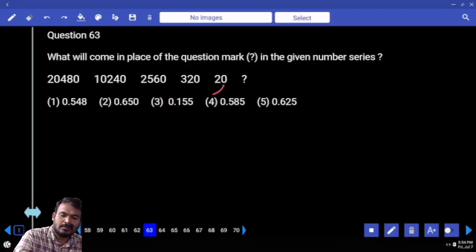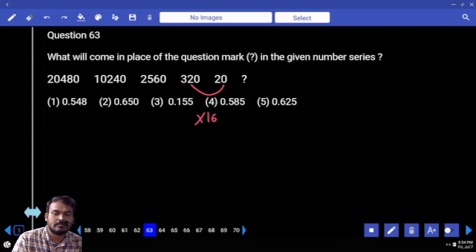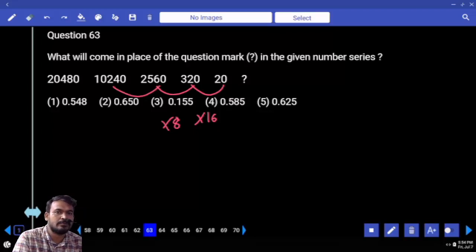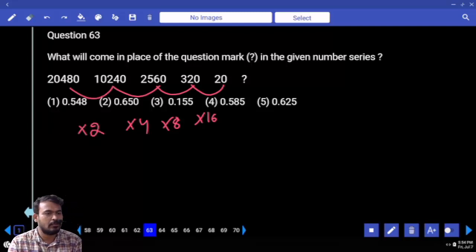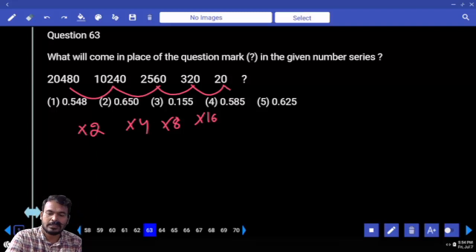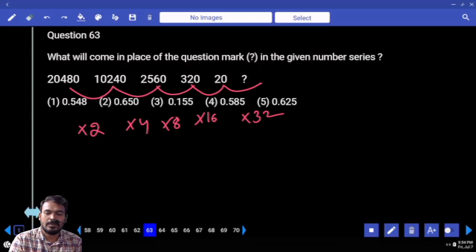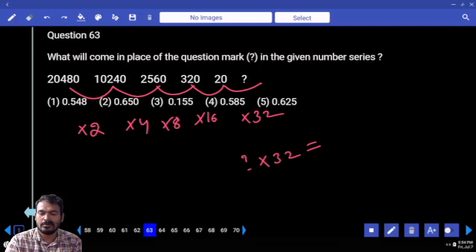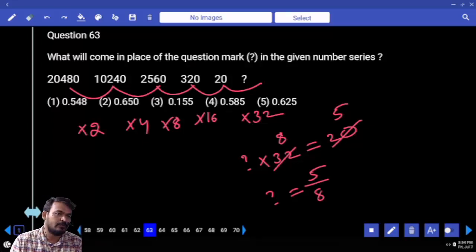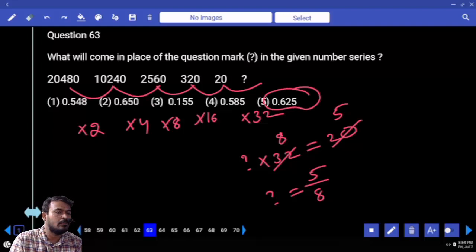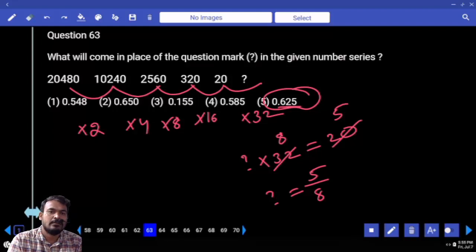Next question 63. 20 becomes 320 — how many times? 16 times. 320 becomes 2560 — how many times? 8 times. 2560 becomes 10240 — approximately 4 times. Next is 2 times. Right to left it will be multiplicational — for the next one into 32. Something into 32 equals 20. 4 how many times? 5 times. 4 how many times? 8 times. Question mark equals 5 by 8, that is 62.5. Digits included: 0, 6, 2, 5.